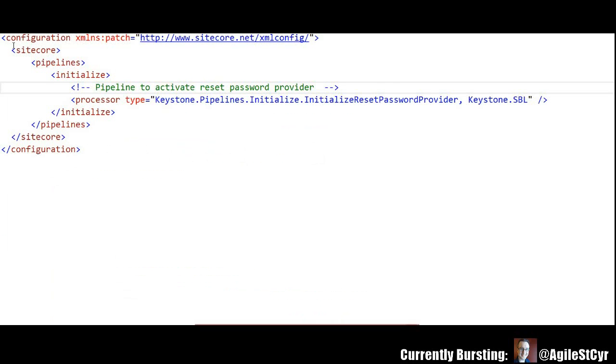The initialization pipeline is super easy. Just put in a line here, specify your class, there you go.